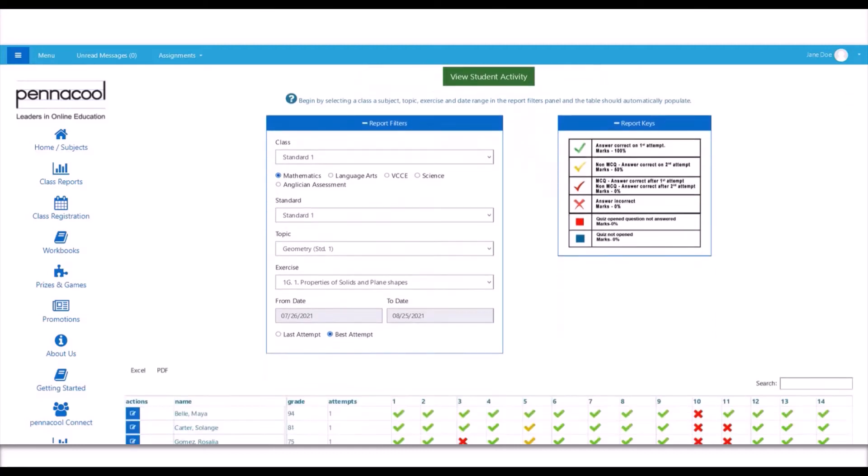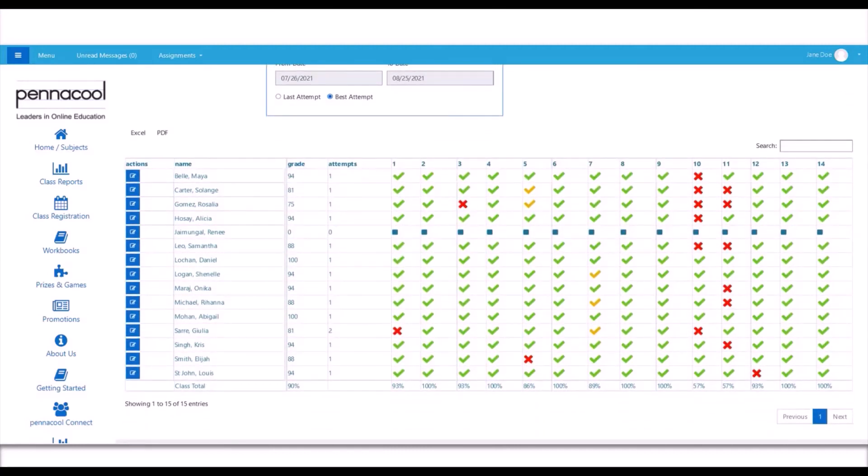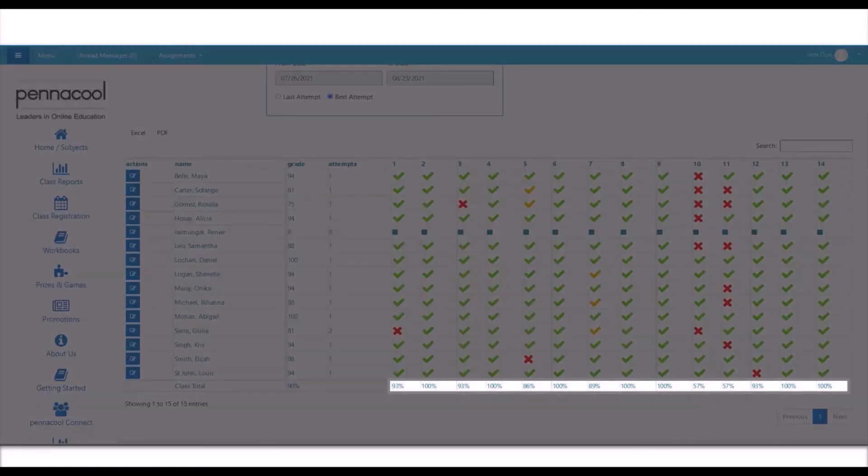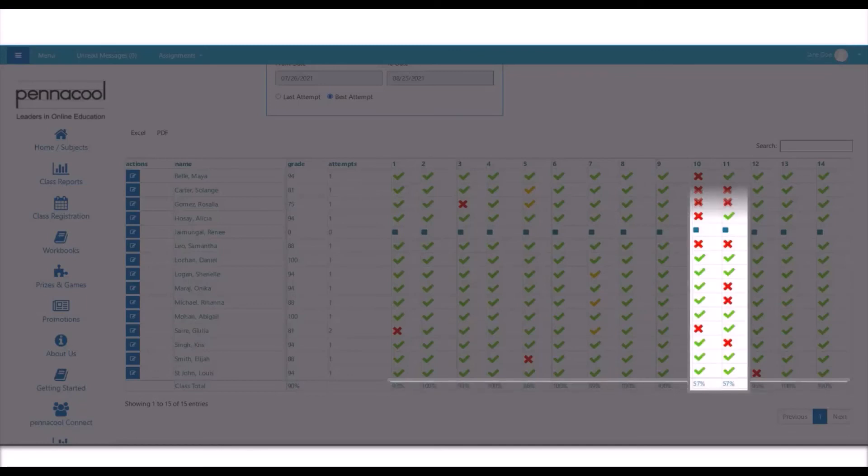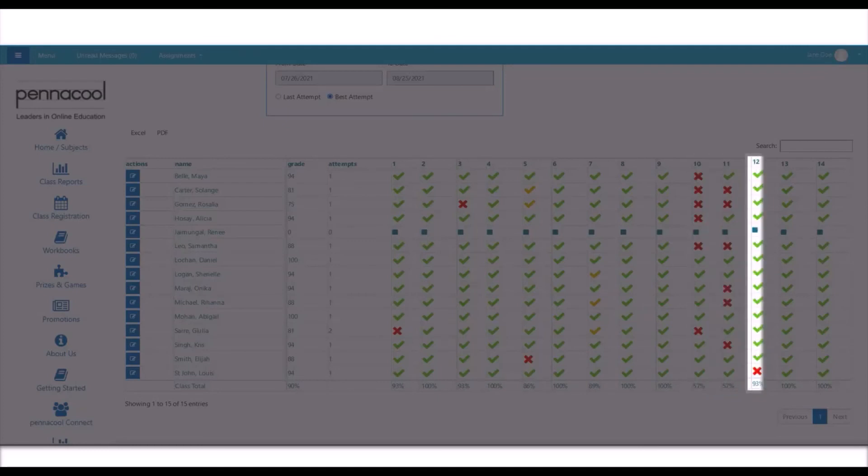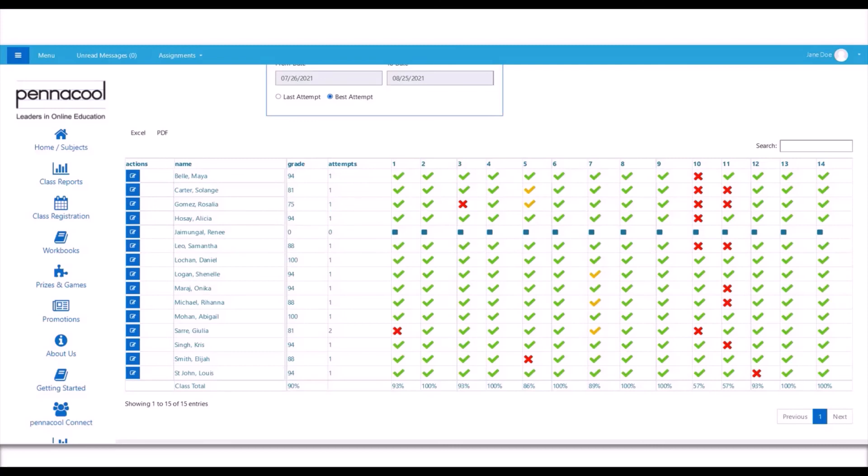On scrolling down, you can see percentages at the bottom of each question column. These figures represent the percentage of your class that got the respective questions correct. As you can see, 57% of this class got question number 10 and 11 correct, whereas for question number 12, 93% of the class got it correct. You can see these percentages for each question in this exercise. Here's where you can pay attention to the types of questions the students are having issues with and maybe spend more time on these question types during class time.